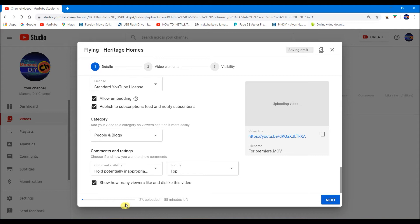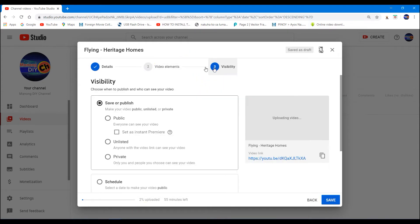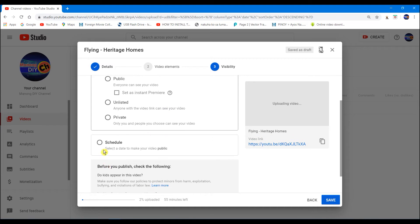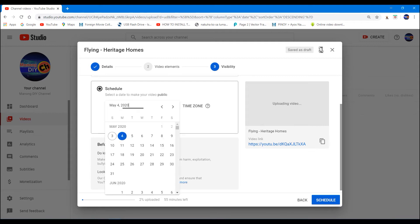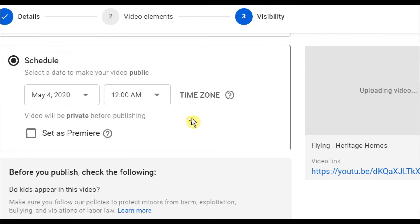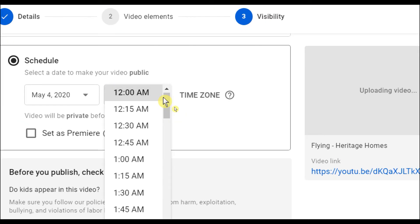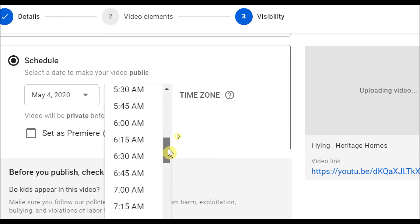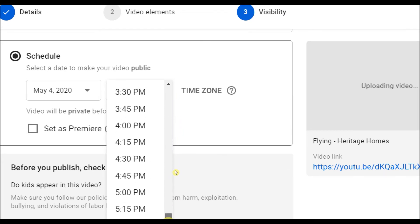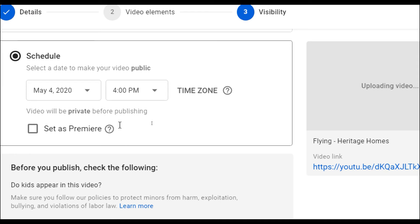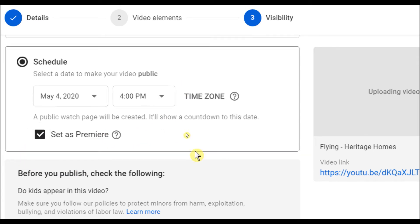After this, it will process for a while. Next. And visibility - here, we'll do it like this. Then schedule. For me, I scheduled it May 4, 2020. And this is the time - make it 4 p.m.